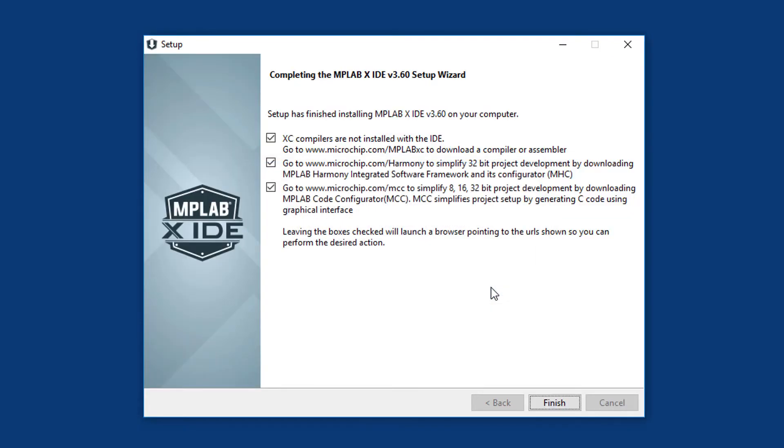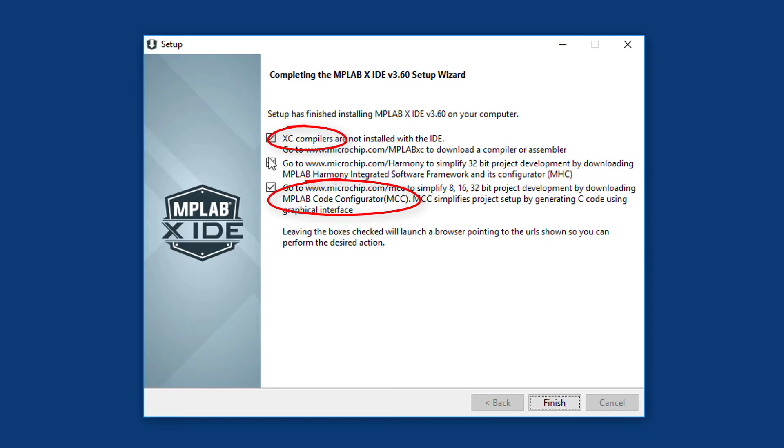Finally, the installer prompts you to go and download some components that plug into MPLAB X. We'll want the XC8 compiler later for the C tutorials. And in later lessons, we'll take a look at their code configurator. It's really useful. But we won't worry about them just yet. We'll download them later when we need them, so untick these boxes for now. Then click Finish to finish the installation.